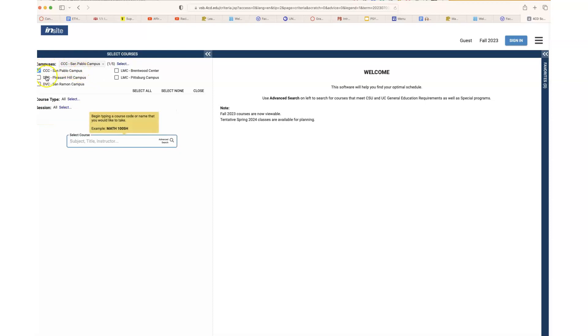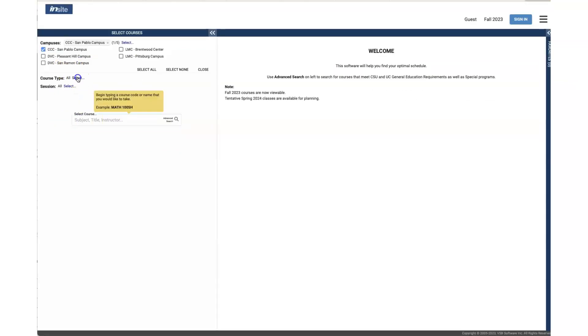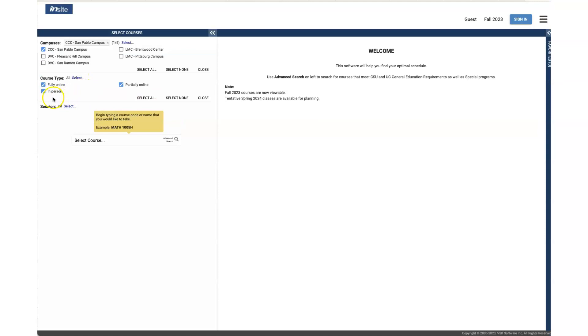This one has a lot of options for you to choose. The first thing you want to do is narrow it down to a CCC. For course type, let's unselect in person and look at just how fully online appears.